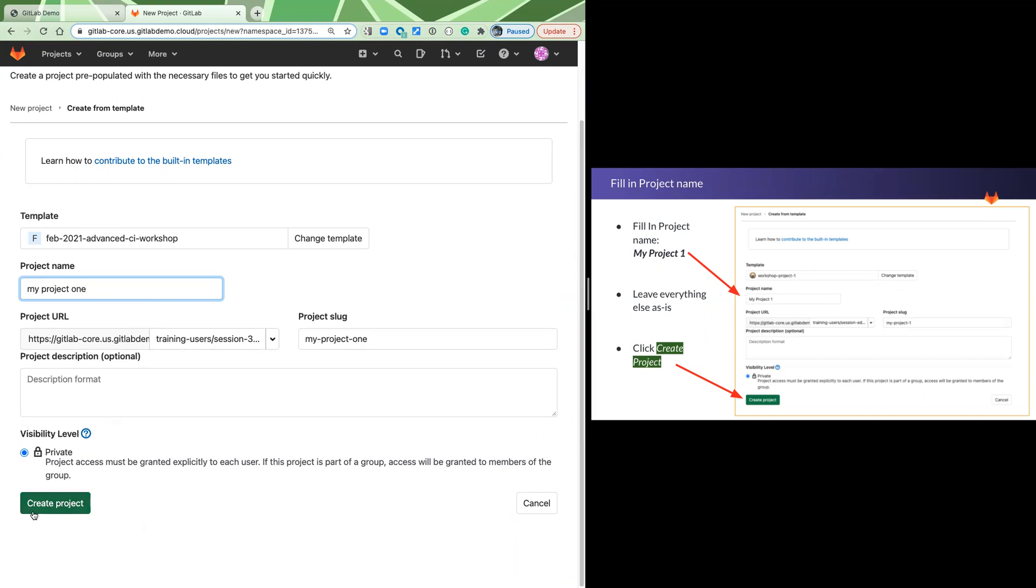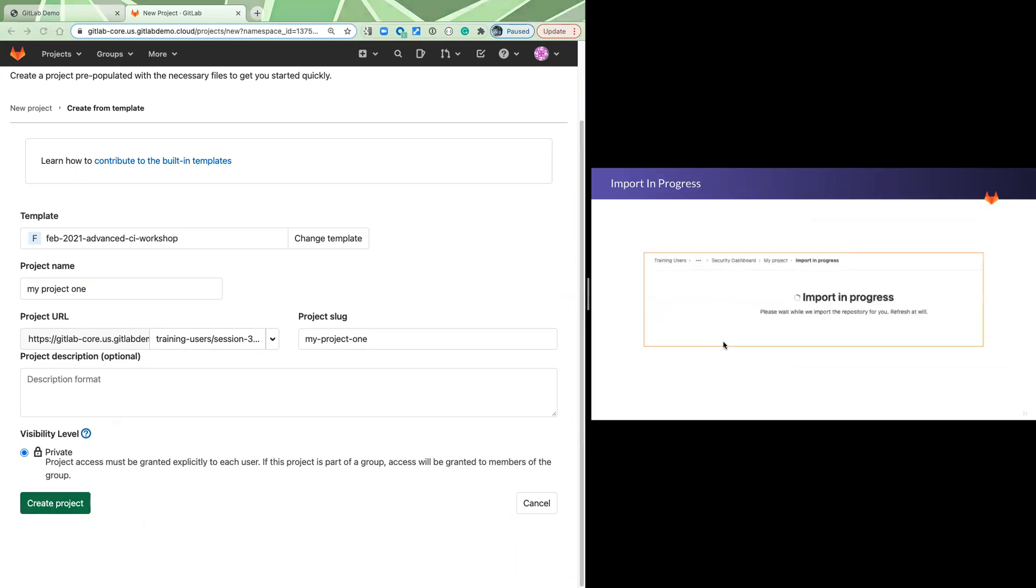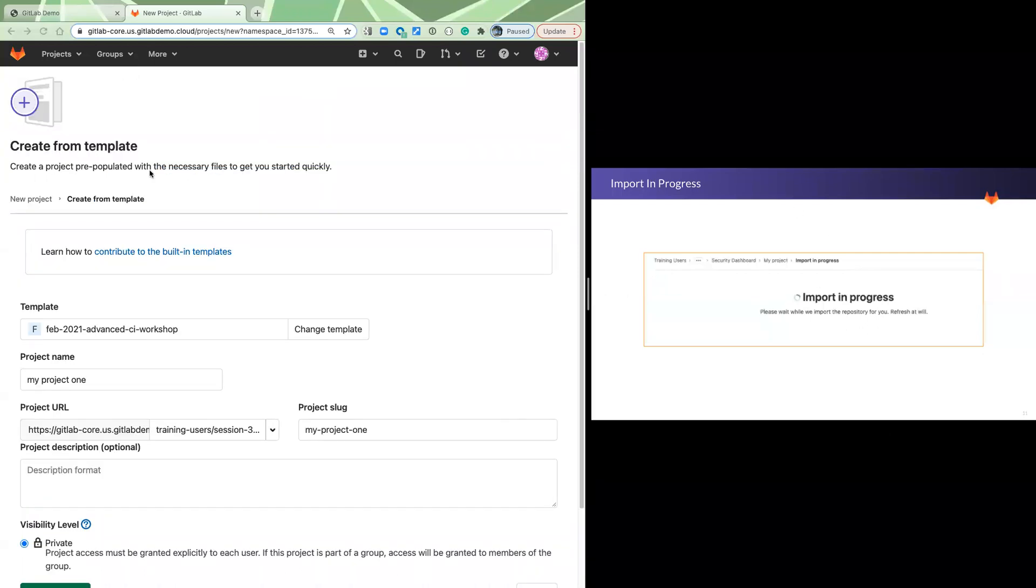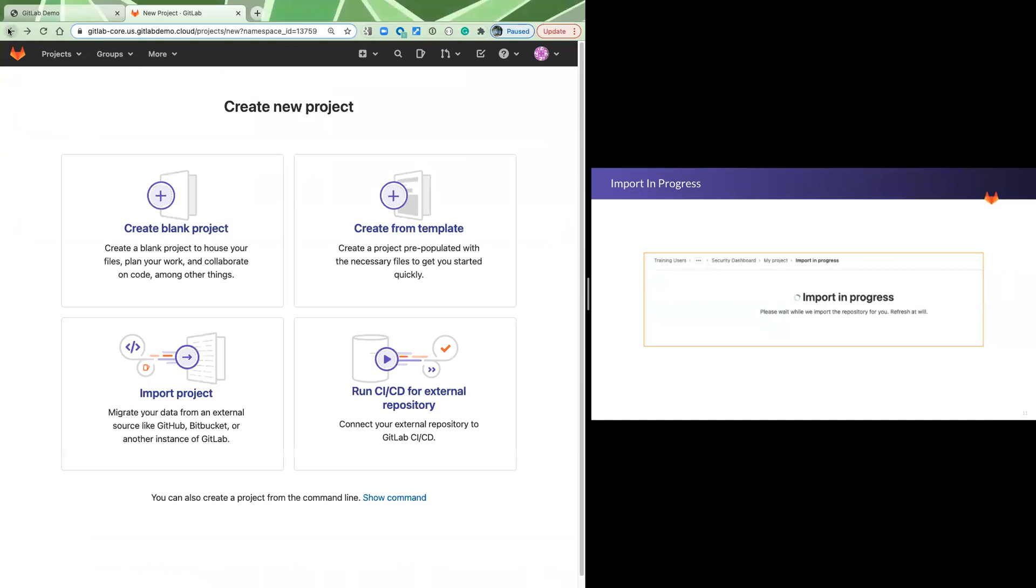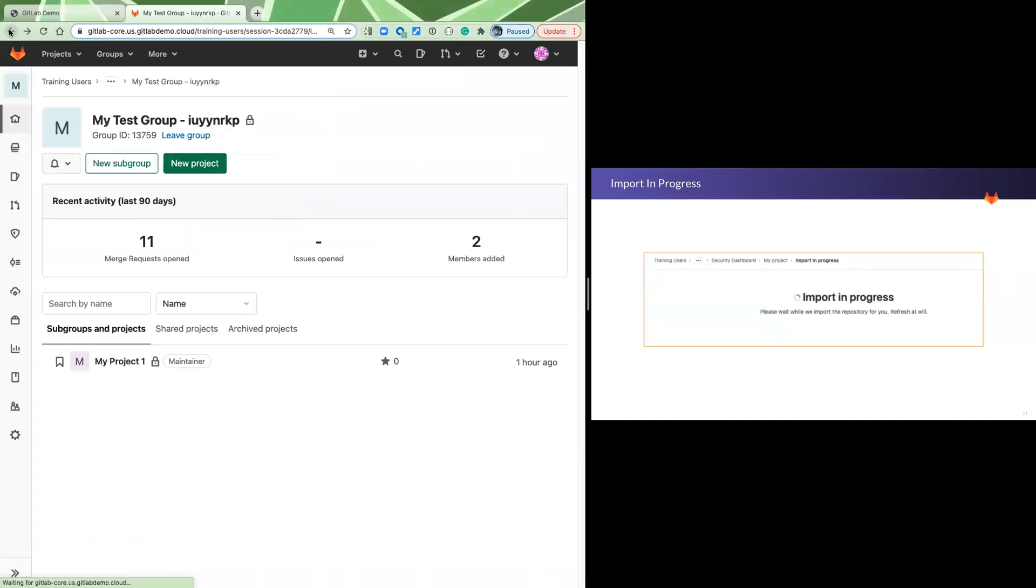I'm not going to hit create project because I've already created mine, but when you do it, you're going to get this import in progress screen. It's going to be there for 60 seconds, maybe a couple of minutes. And when it's done, it is going to bring you back to your group, which will now look like my group in that it will have a project. And now our goal has been achieved.